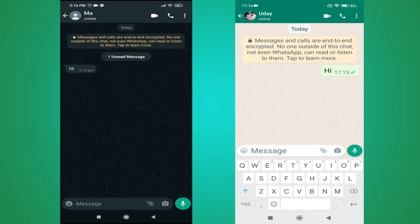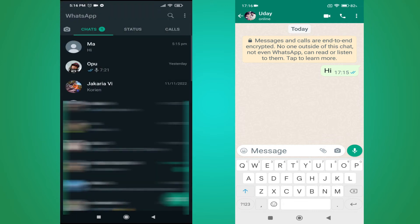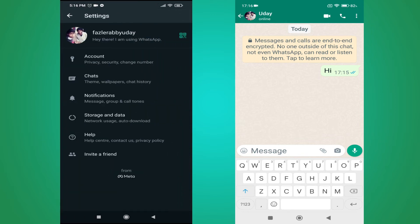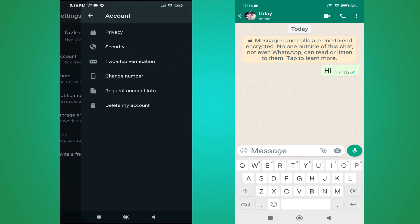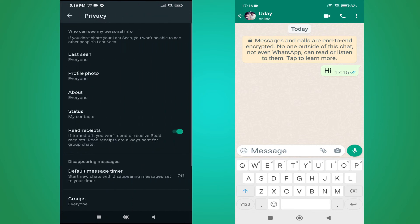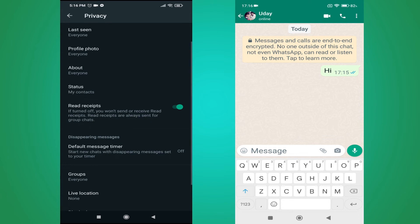Go back and tap on the three-dot menu in the right corner, then tap on Settings, then go to Account, then tap on Privacy. Here you will find an option called Read Receipts. If you turn this off, you won't send or receive read receipts.